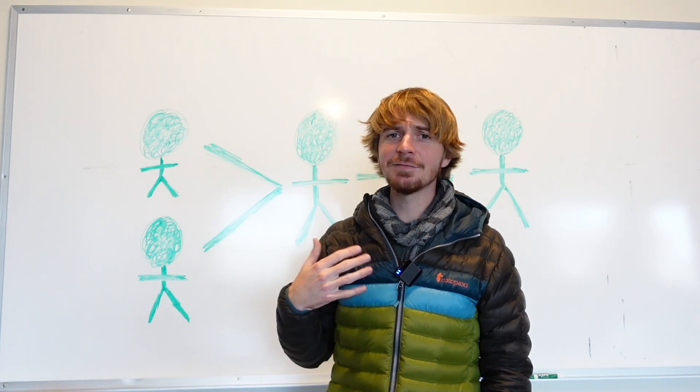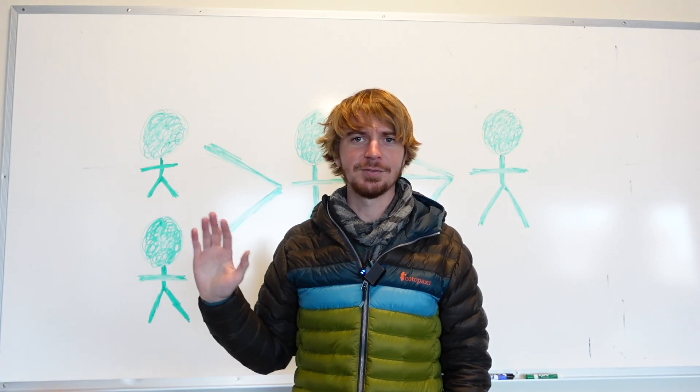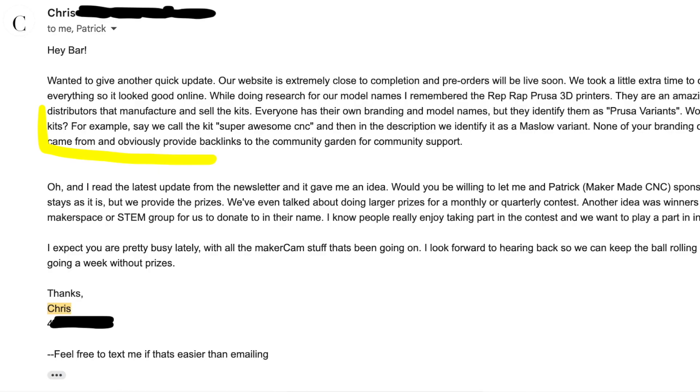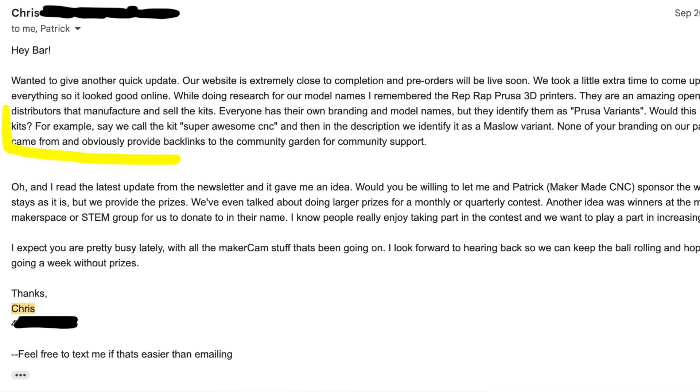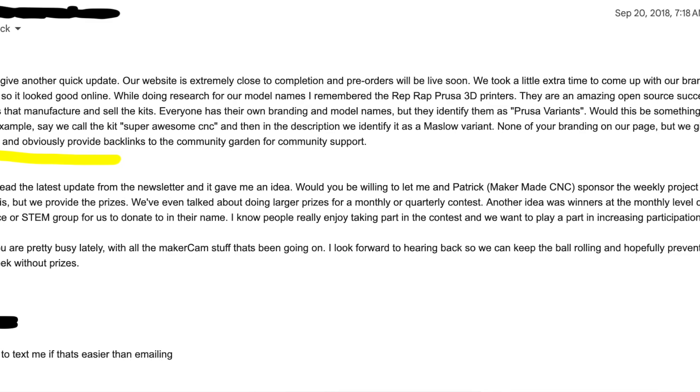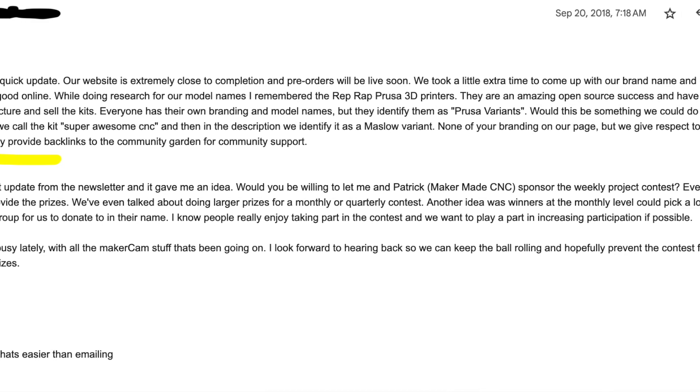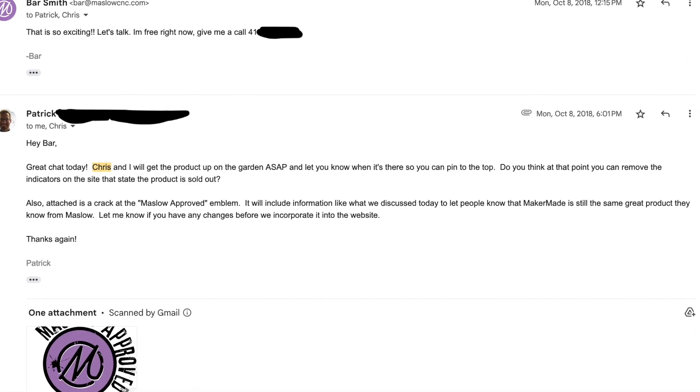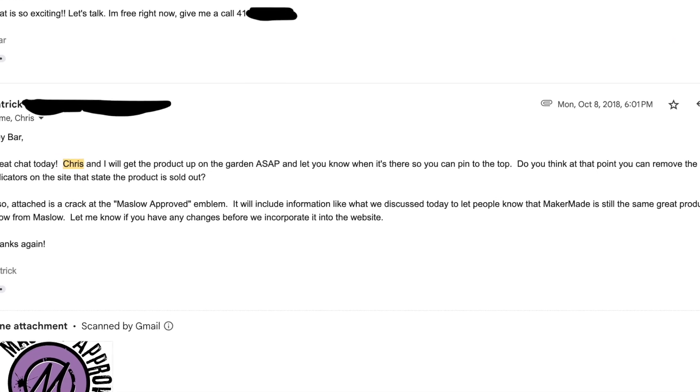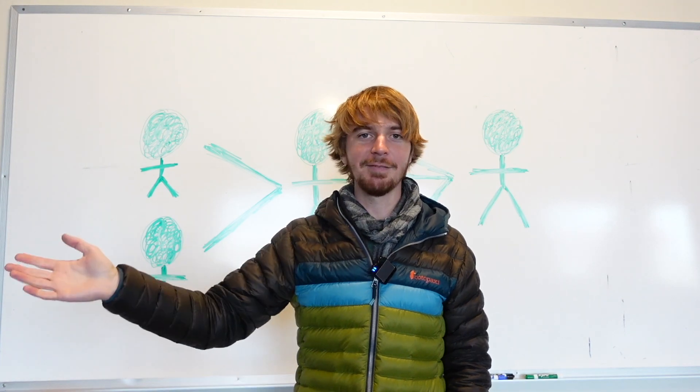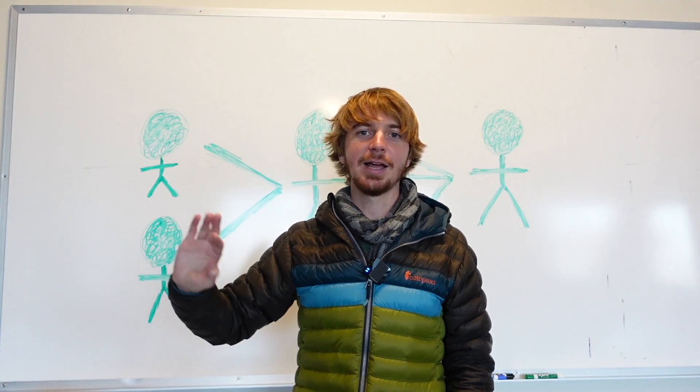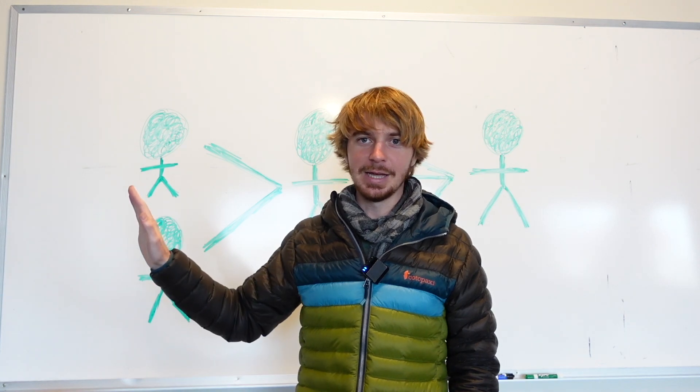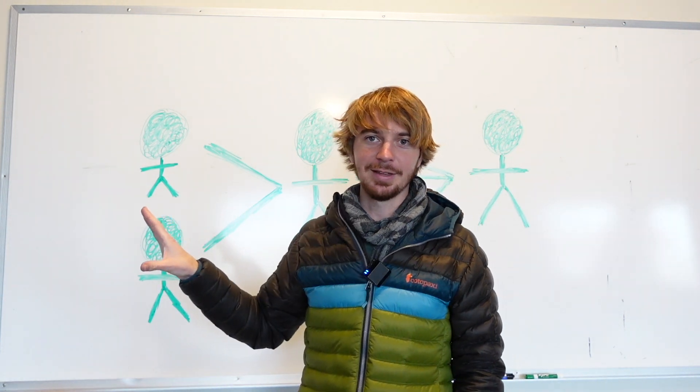And I have no insight to it. I have not talked to them. When they set it up, I gave them permission to refer to it in the product description as a Maslow variant. And I gave them permission to use a little badge they made which said Maslow approved because they didn't want people to think they were stealing my design. I gave the design away for free, put it on the website, anyone can download it. They did not have the rights to the name Maslow CNC.